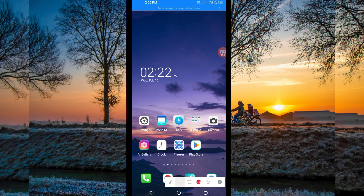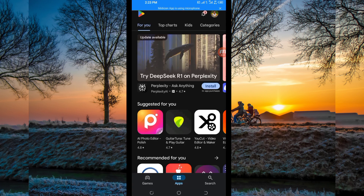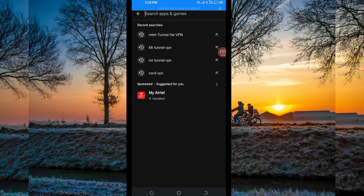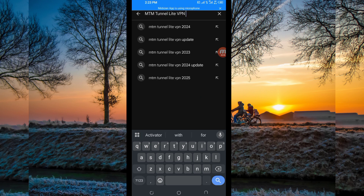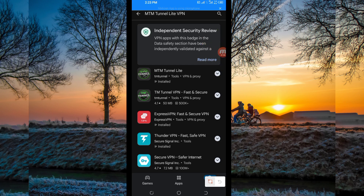You open Google Play Store, where you can easily search and download Android apps. Using the search bar, you search for this VPN name, which is called MTM Tunnelite VPN. Then among the presented options, you will be required to pick this one.